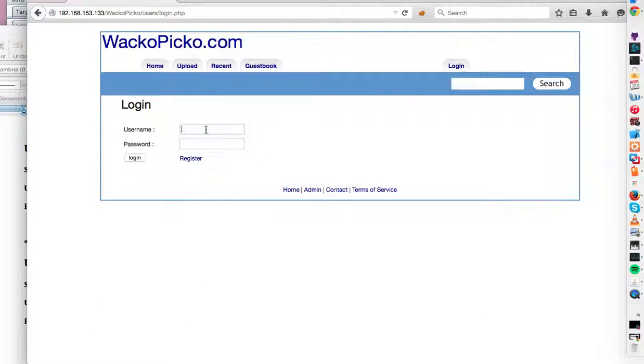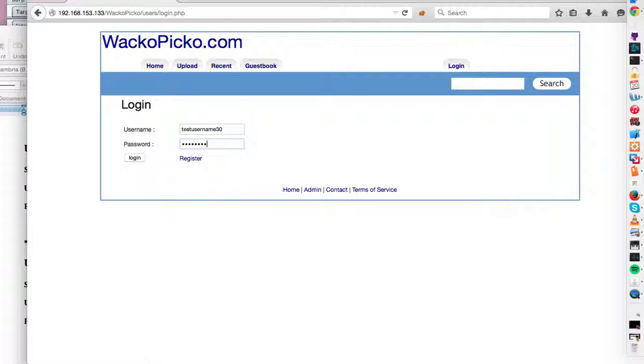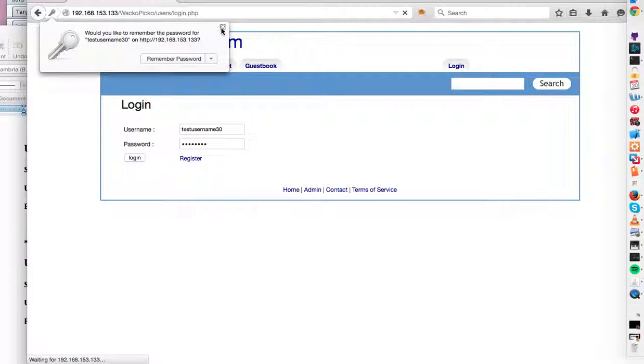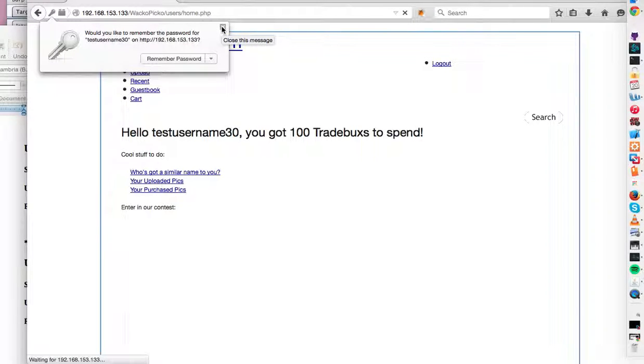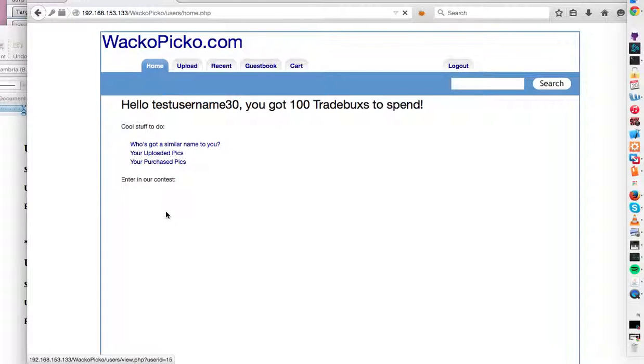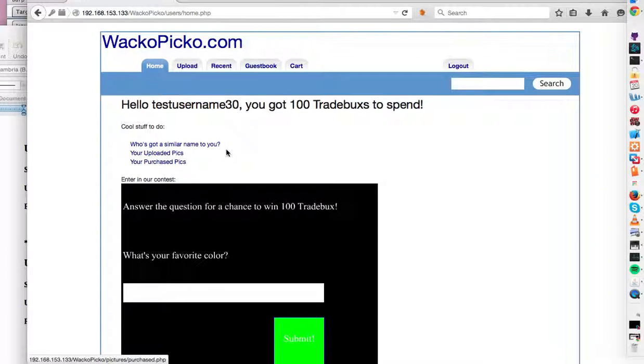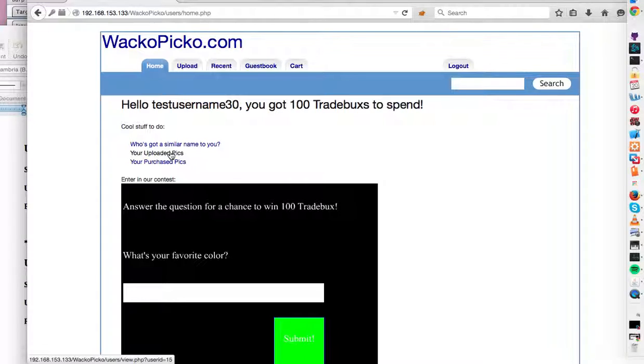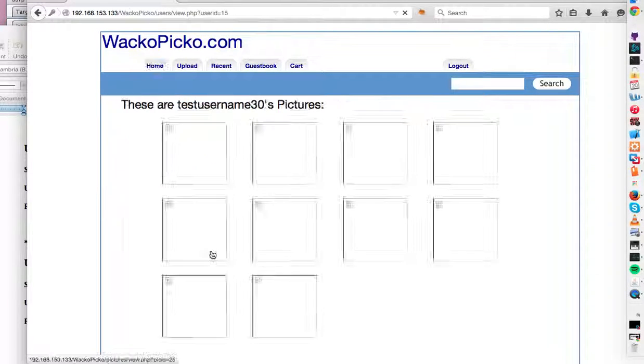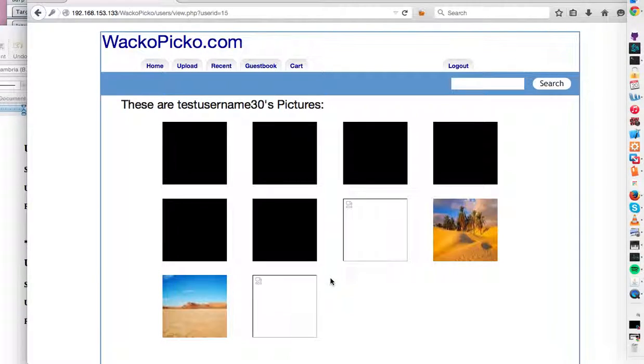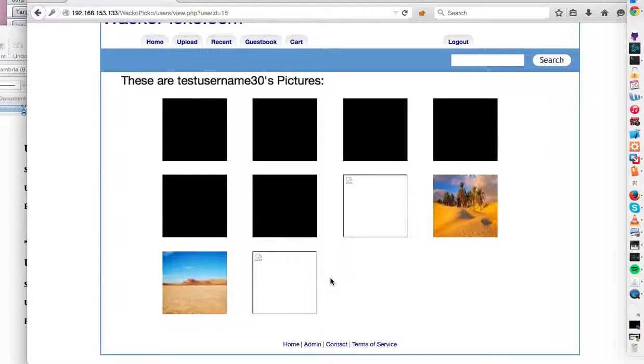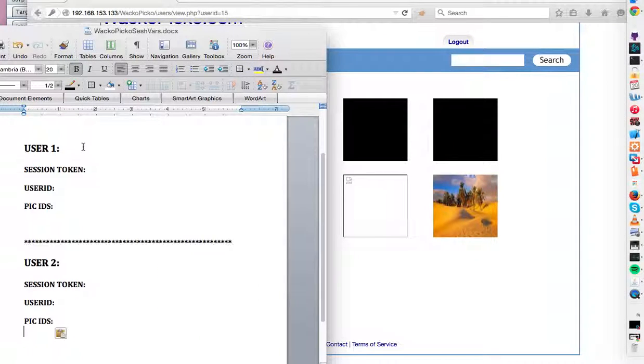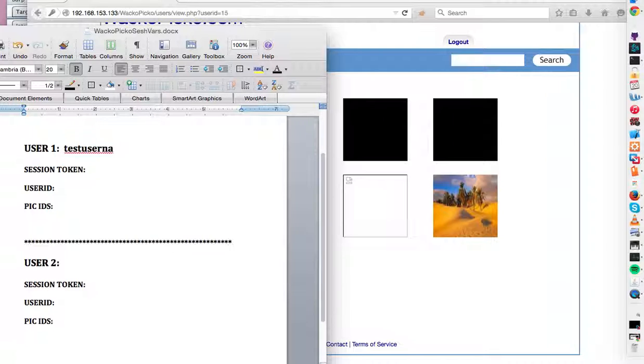Okay. First one is test username 30. Okay. So this is what the application looks like. And here are some photos this user has uploaded. So their username is test username 30.